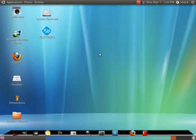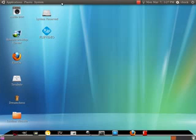When people first switch to Ubuntu, a lot of times the desktop is a little awkward to navigate and it looks weird. So what we're gonna do is we're gonna try to change it to look more like Windows.